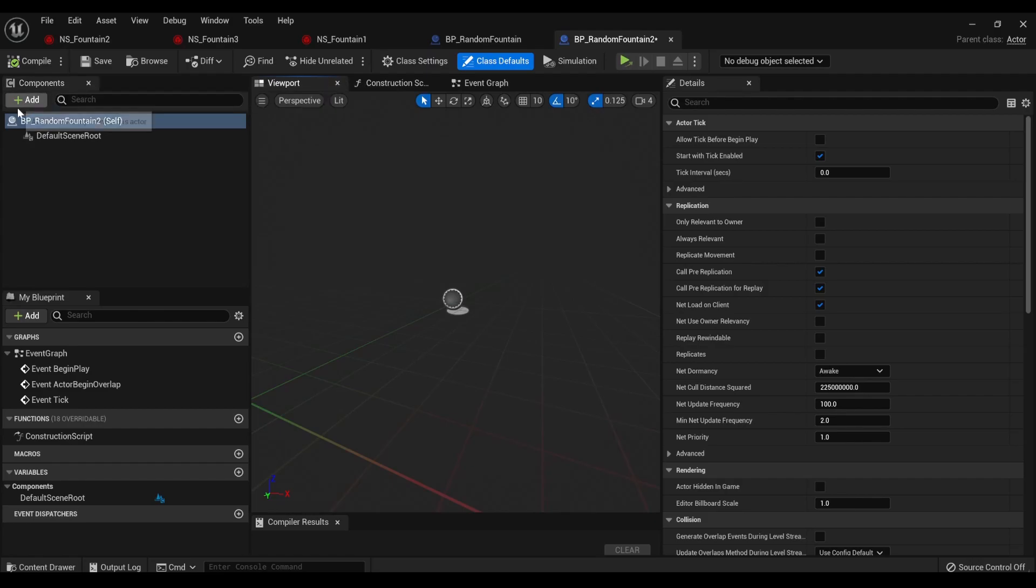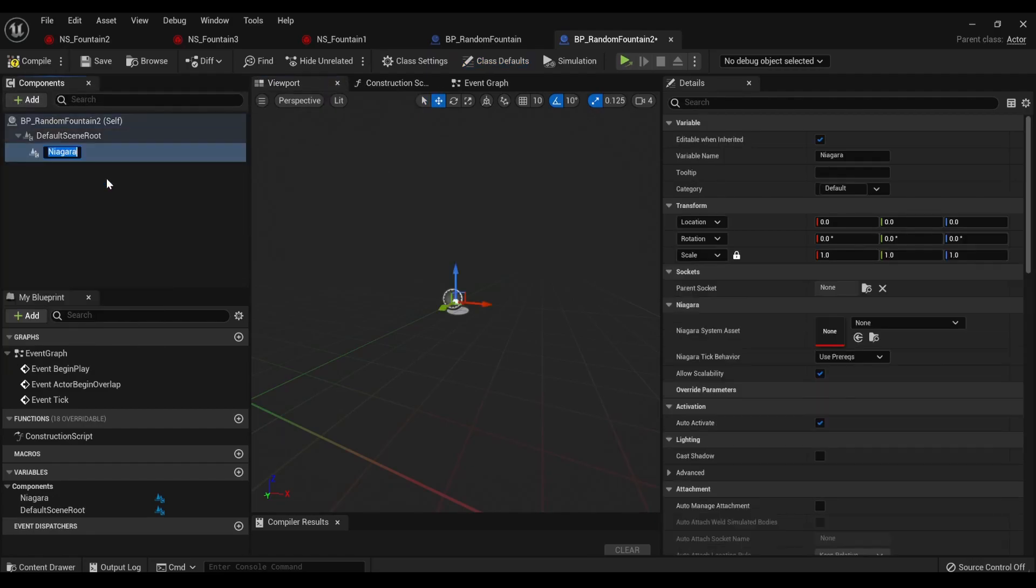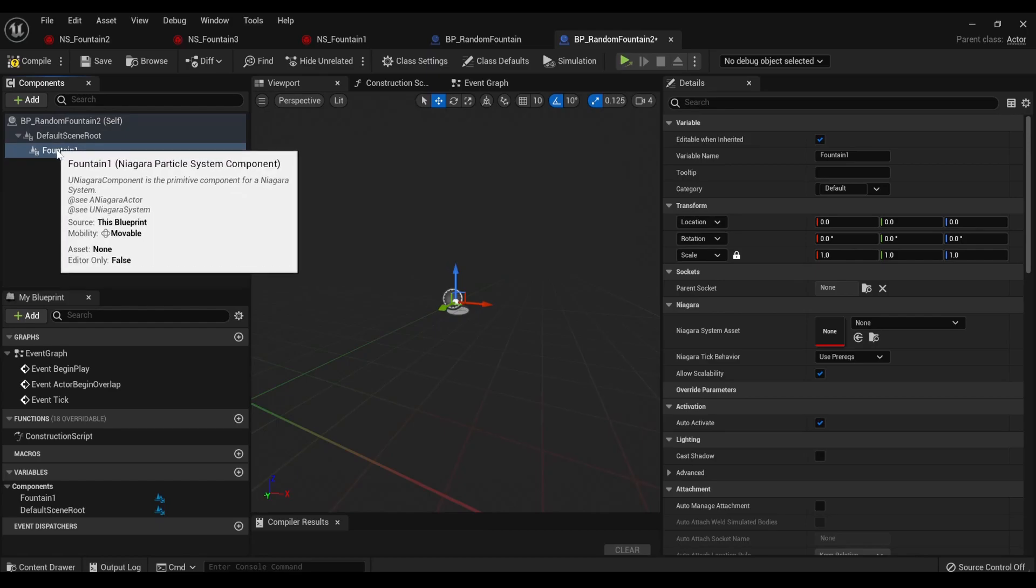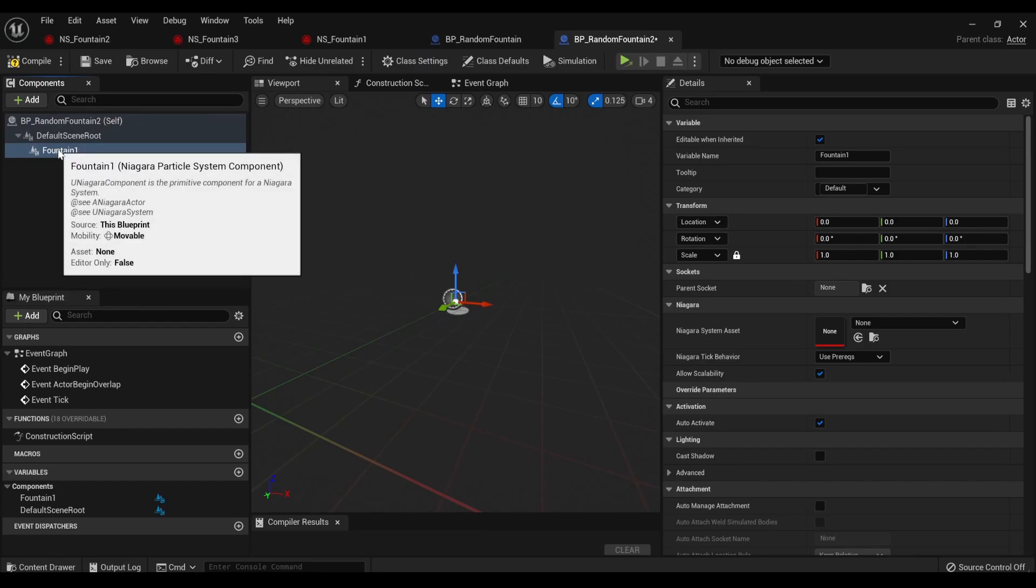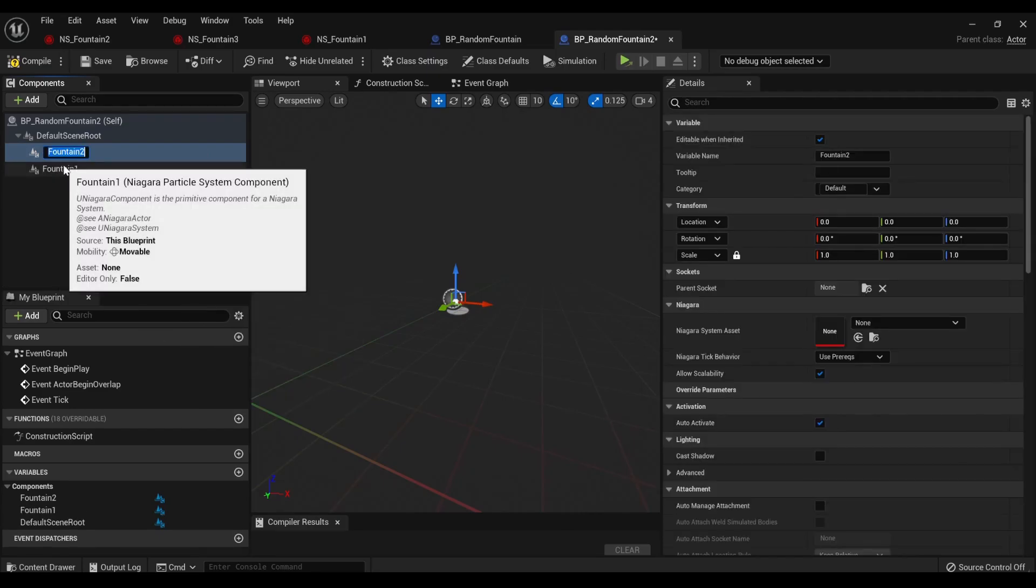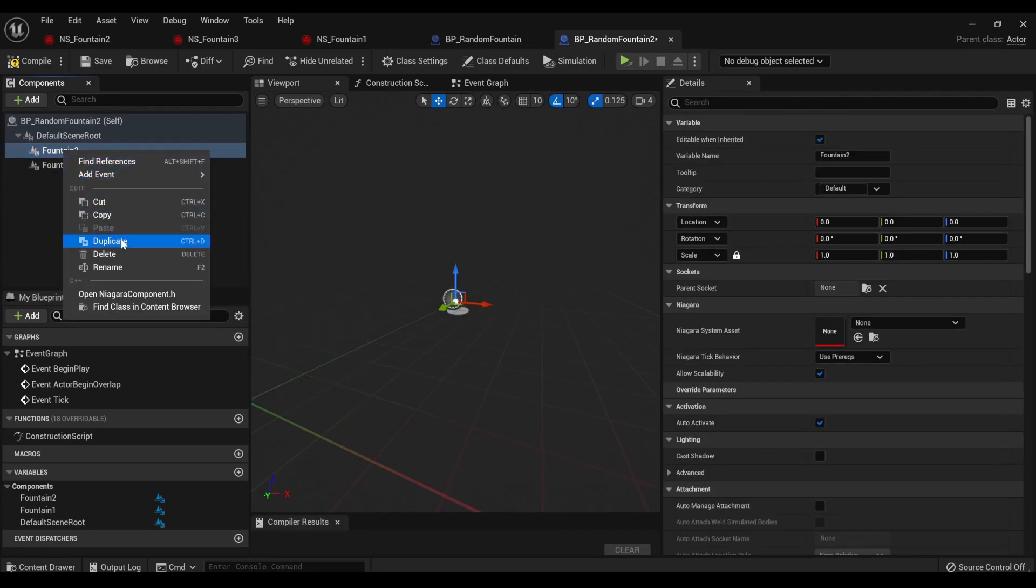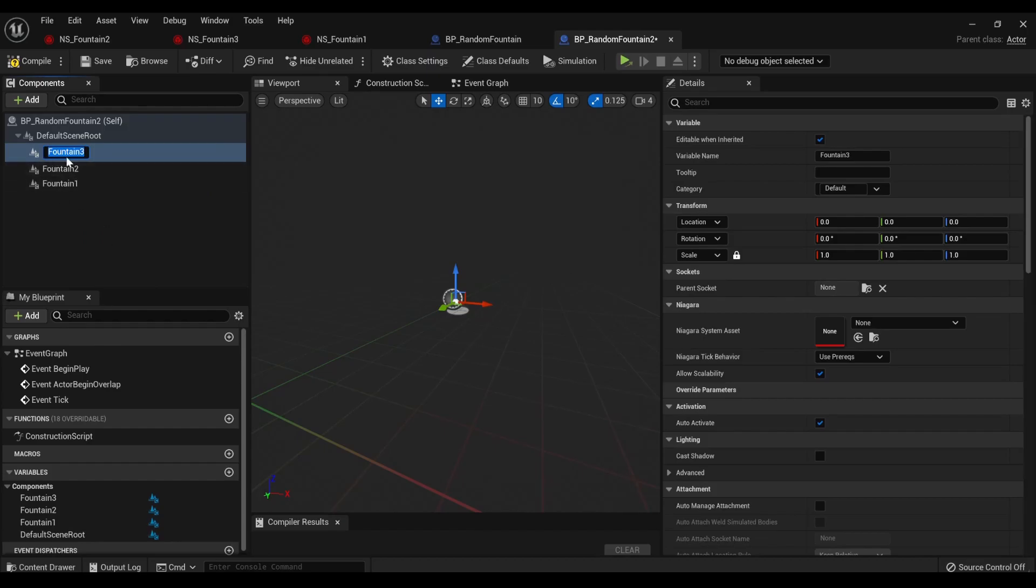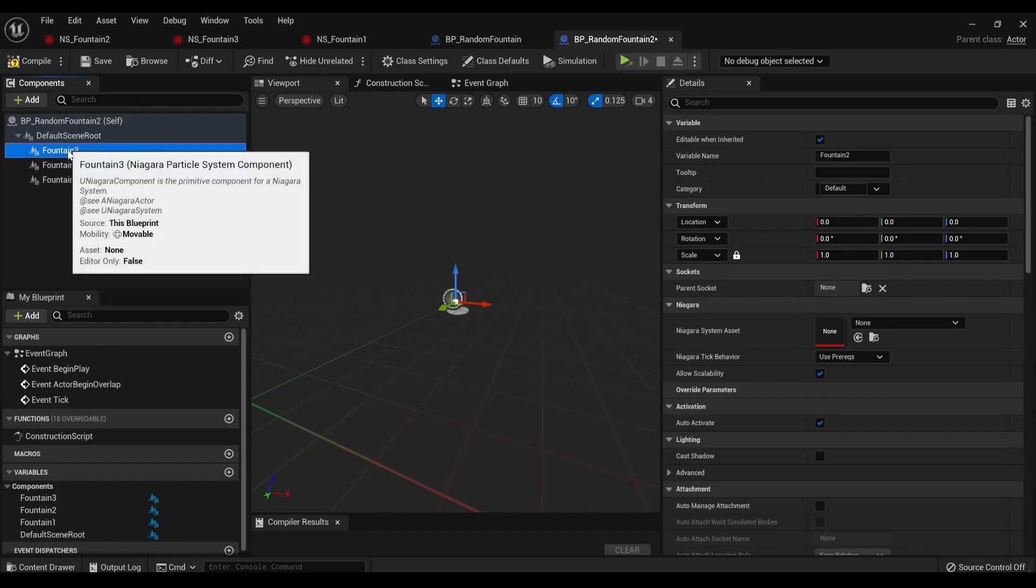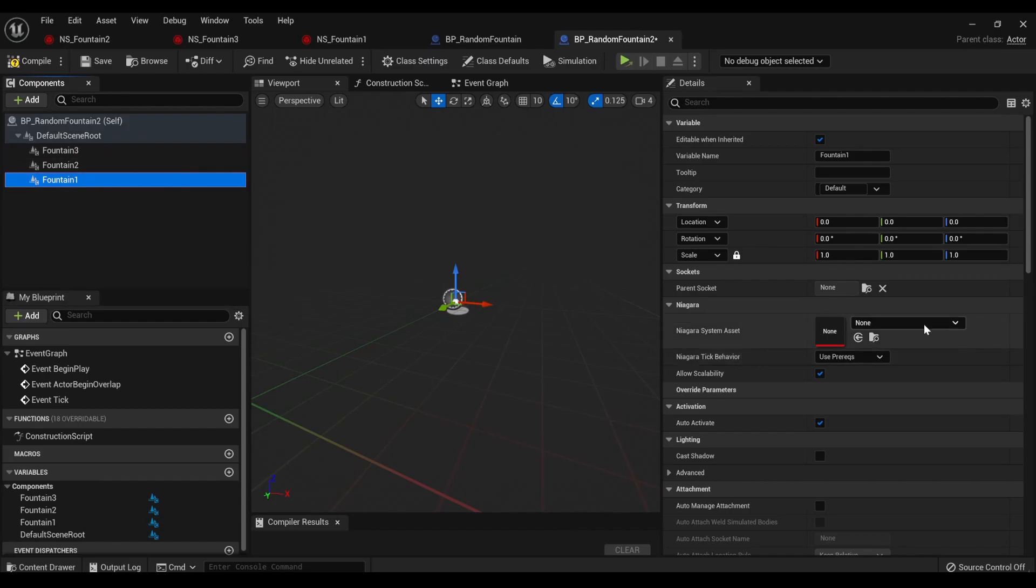So, we're under Components. We're going to hit Add Niagara Particle System Component, Fountain 1, and it should be Niagara Particle System Component in Unreal Engine 4. You're going to right-click, Duplicate, and then hit Duplicate again. And since it's named number, it's just automatically going to put in those numbers for you.